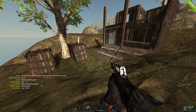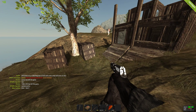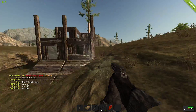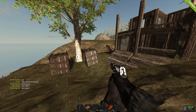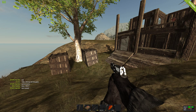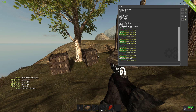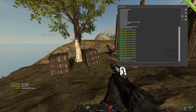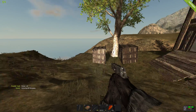Hey everyone, Mark here. Today I'm going to show you how to change your field of view to what it looks like right now. I have the field of view set to 90, and to do this you have to open up your console by pressing F1, type in render.fov 90, and that will make your field of view look like how it is right now.